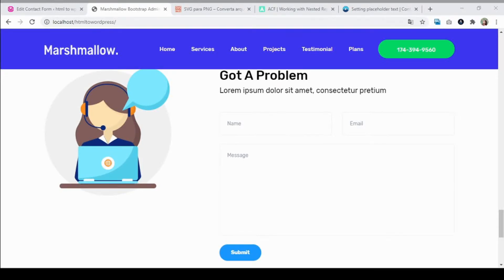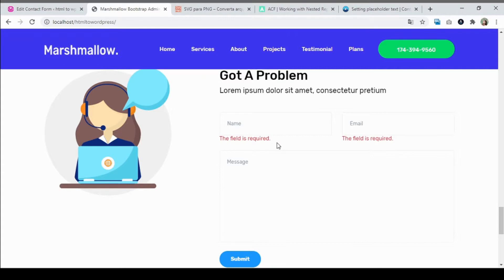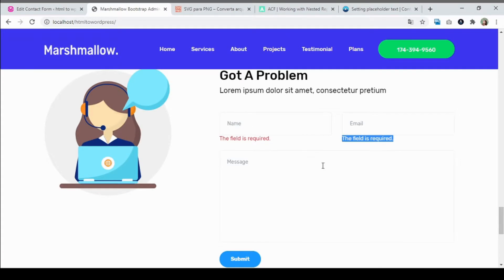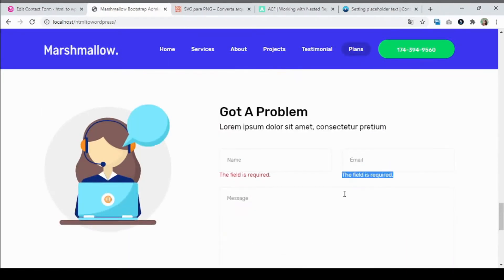Hi guys, welcome back to another video tutorial lesson. In this lesson you're going to learn how to transform a static HTML form into a working WordPress form with the plugin Contact Form 7. I'm going to show you — if you submit this form, as you can see it already has validation. This is a working form with Contact Form 7.